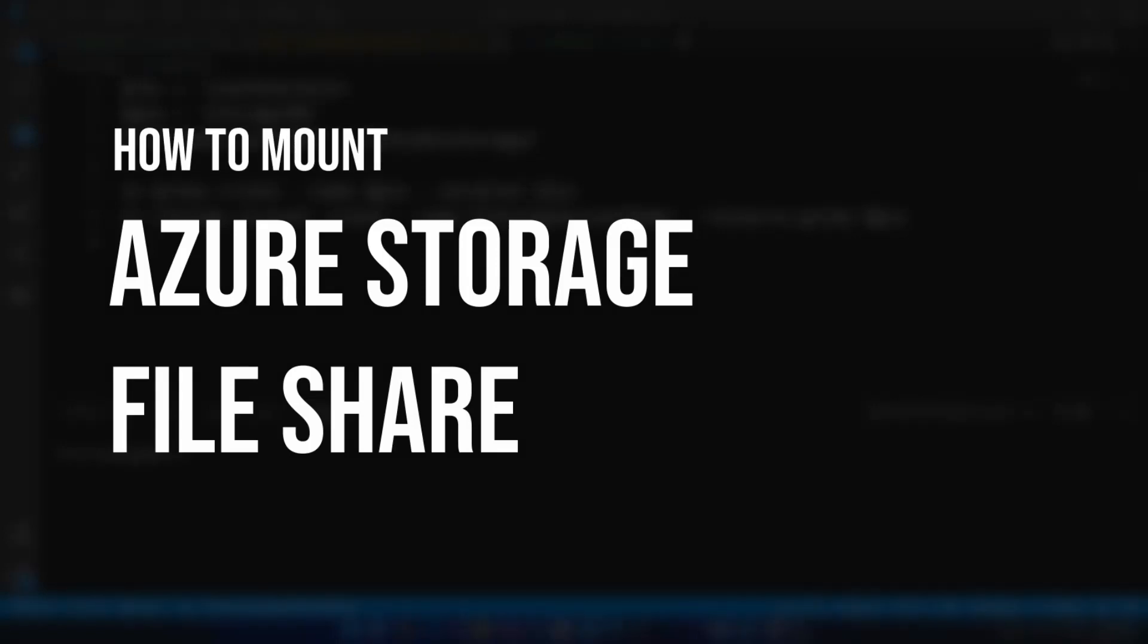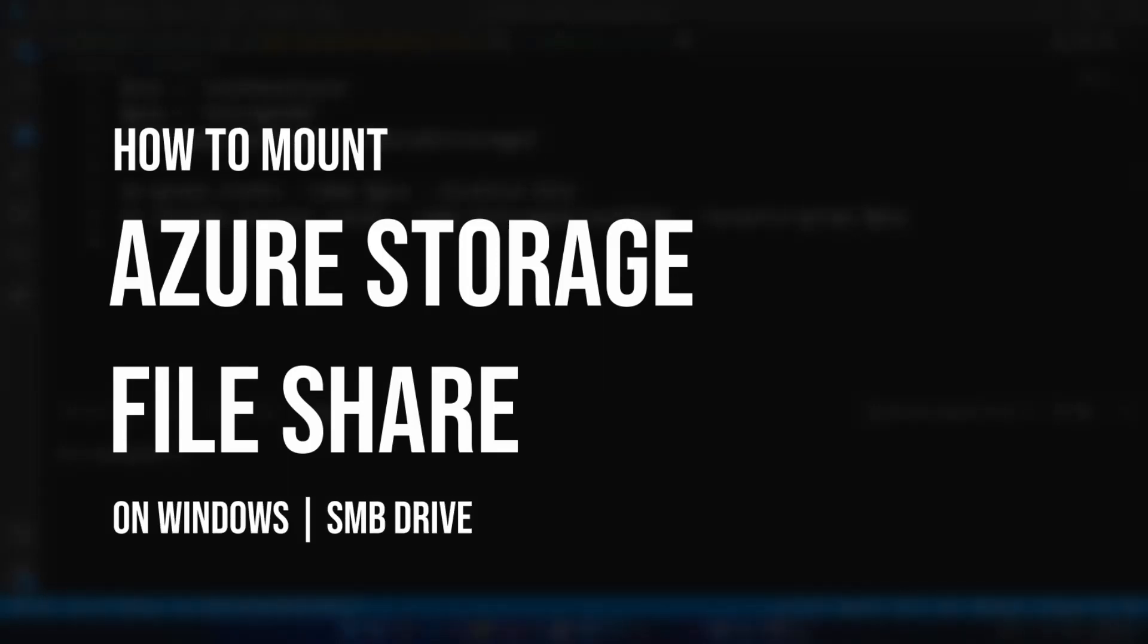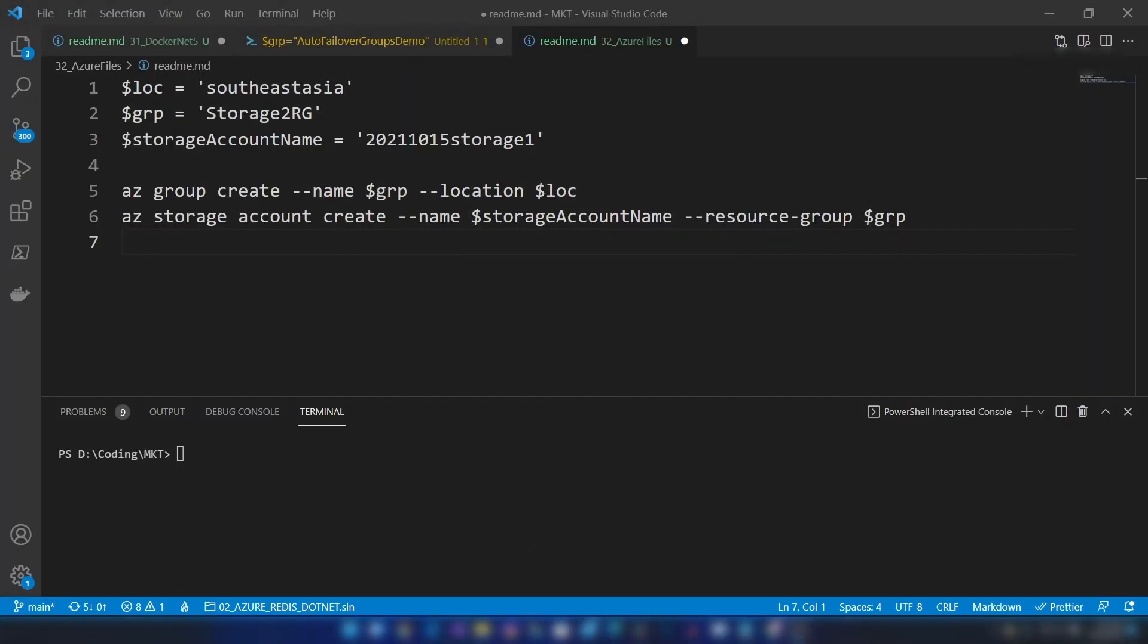Hello everyone, in this video I'm going to show you how to create a file share on your local machine from Azure Storage Files. For that, the first thing I have to do is create a storage account on Azure.